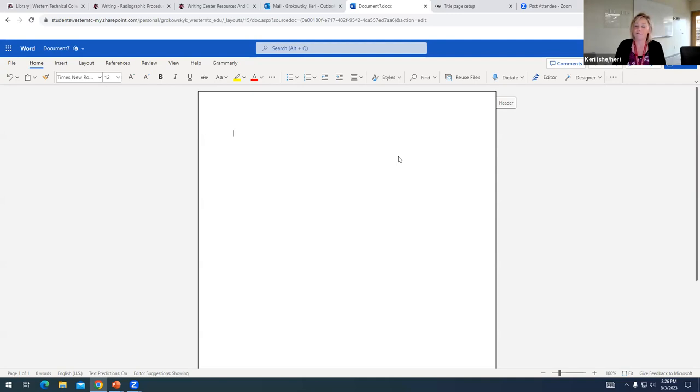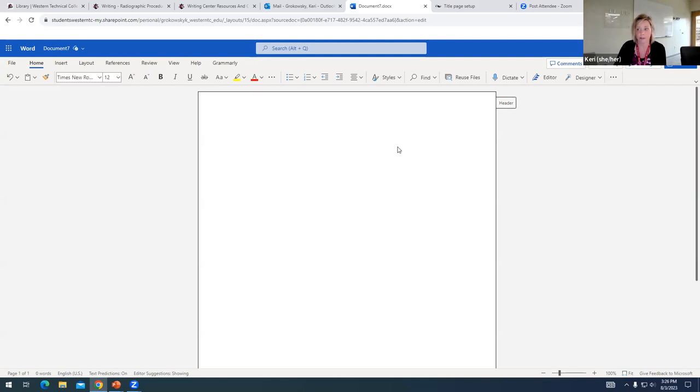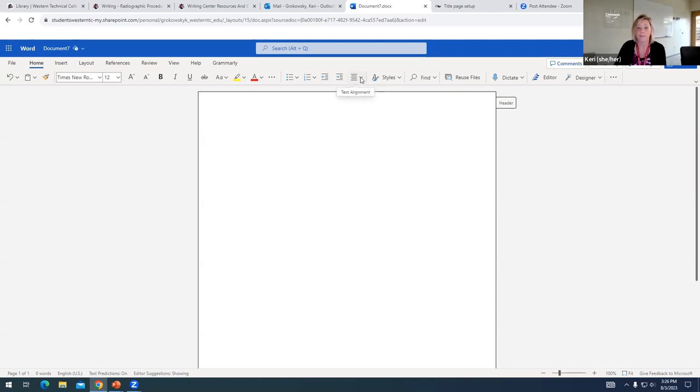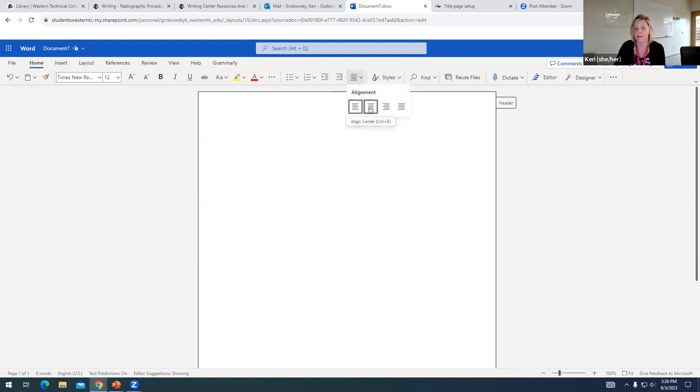And then the final formatting change that I want to make is our title page is going to be centered. All of the information on it other than the page numbering is going to be centered. So I want to go up here to my text alignment box and click the drop down. And I want to choose where it says align center and then Word is going to center my type for me.